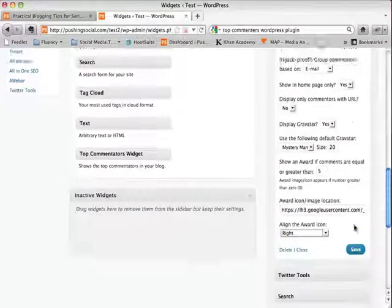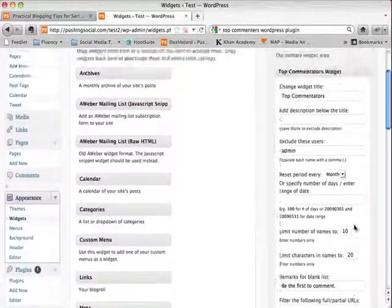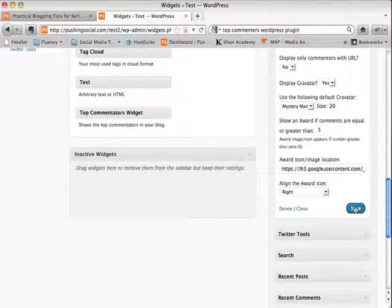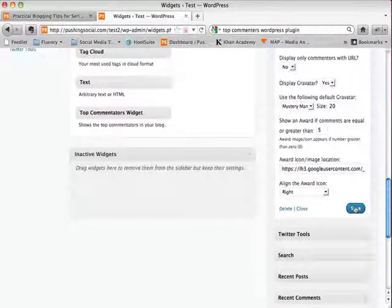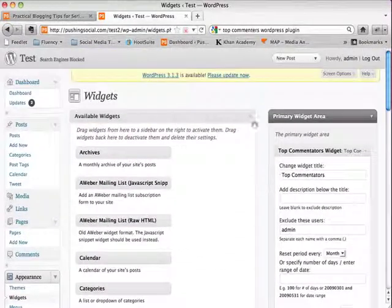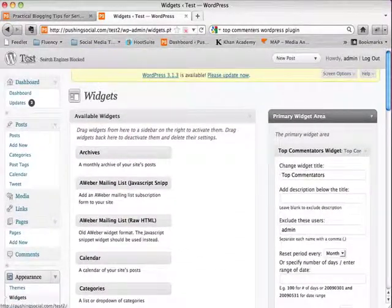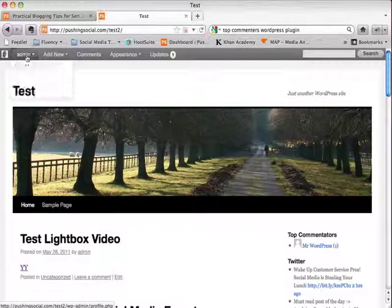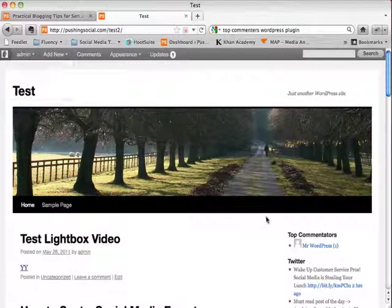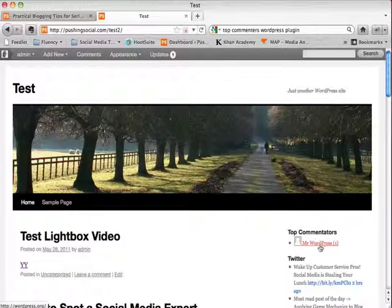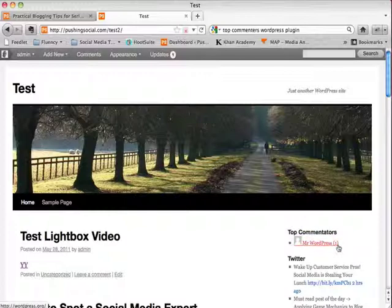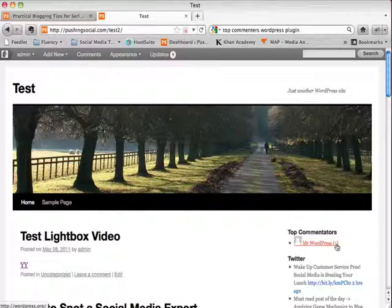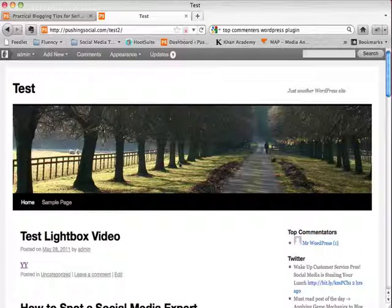So that's pretty easy to set up. And once you hit save there and there's no commenters on the test site. So this is probably not a good example to show you on the front end. But when you go out to the front end of your blog, you'll see that on the right hand side, you'll see your top commenters. And since this is the default install, it's brand new. Mr. WordPress is the first commenter. You can see here that it has actually the number of comments by their name as well.